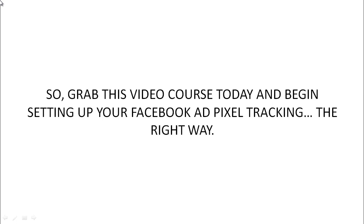So go ahead and grab this video course today and begin setting up your Facebook ad pixel tracking the right way.